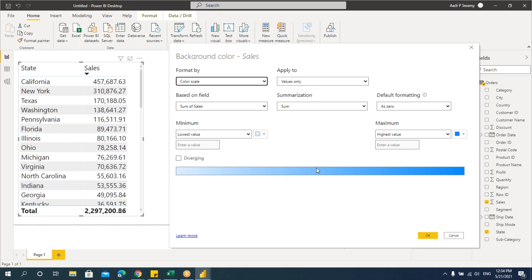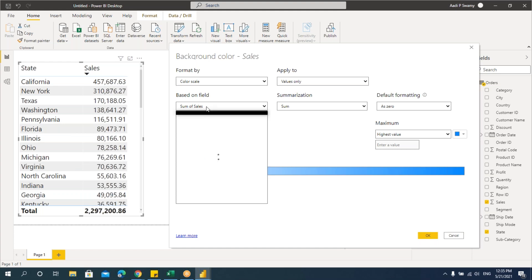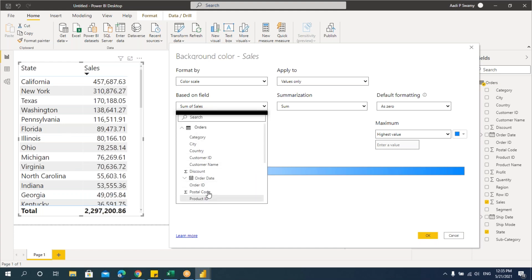We can choose colors here — the lowest value in this column will have a very light color and the highest a very dark color. This is the default, but we can change the colors. Under 'Based on field,' we select which field to format by. I've taken Sum of Sales because the values here are aggregated. We can change these fields later. As of now, we'll say Sum of Sales with summarization as Sum.